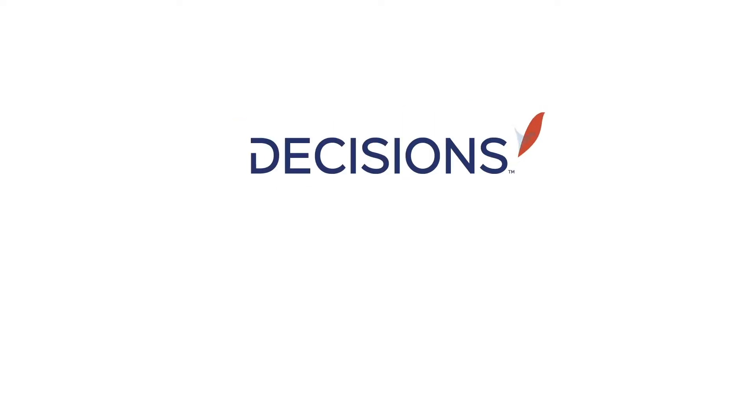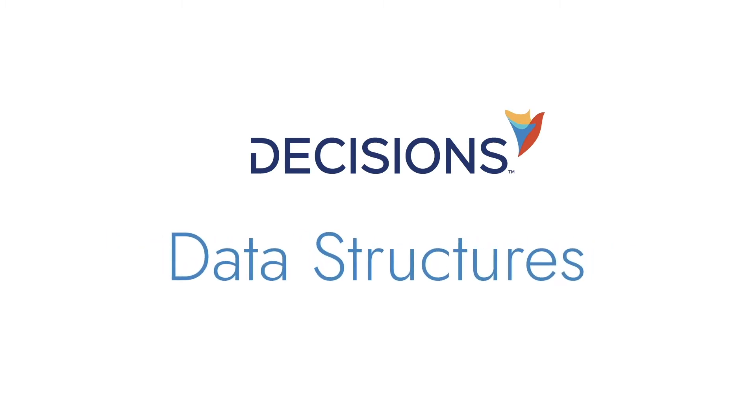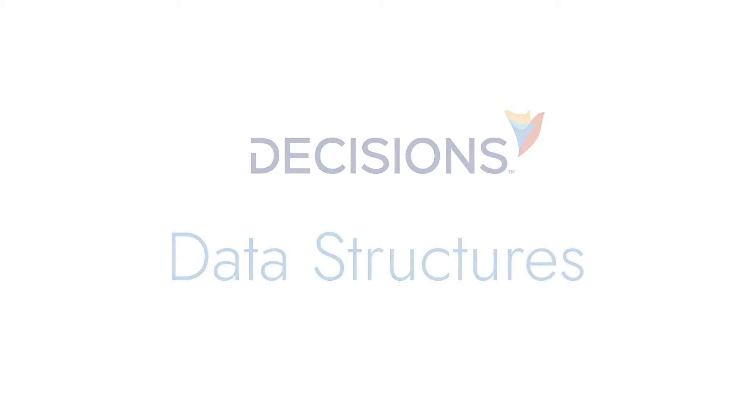Data structures are a way to organize and store data. Decisions data structures are a way to represent business objects that make writing rules and flows more natural.